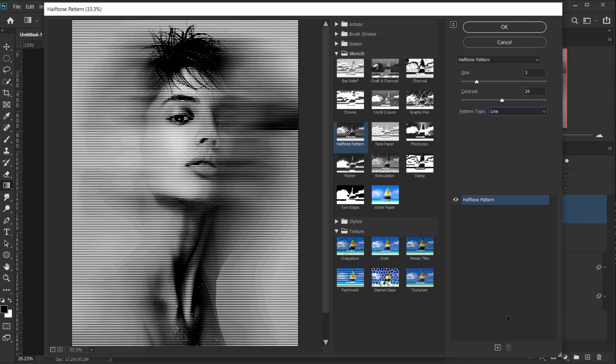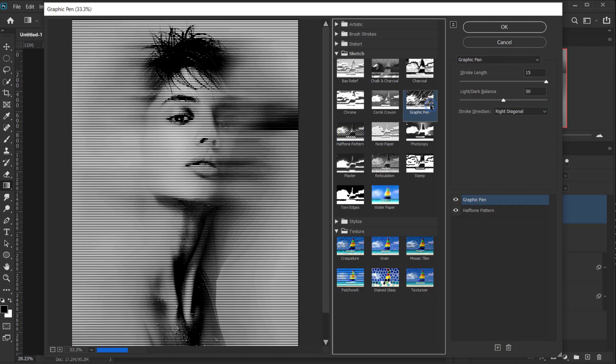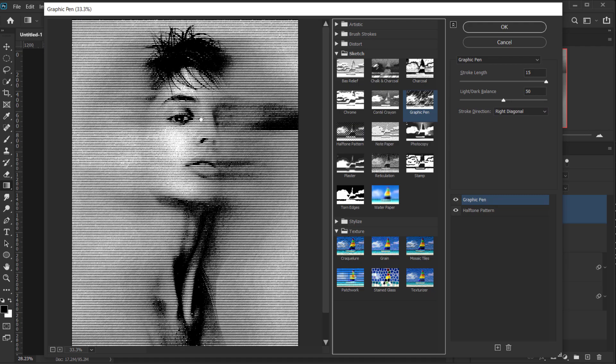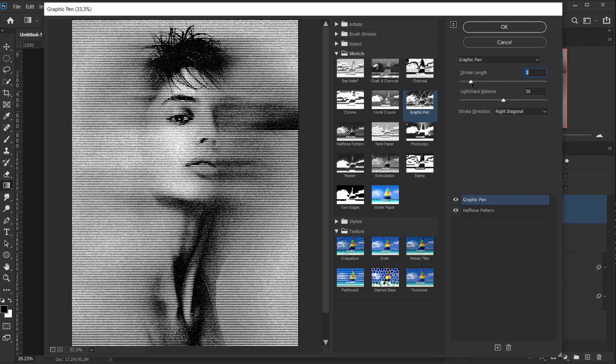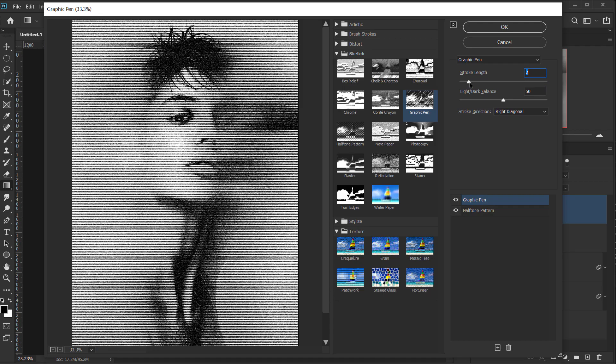Alright, now I'm gonna create a new filter. And this time, we will go for Graphic Pen. So this will create that scan or that photocopy look. So for the Stroke Length, I will put it down to like 3 or 4 to match the Halftone Pattern. Or actually, let's put it around 2.